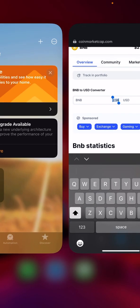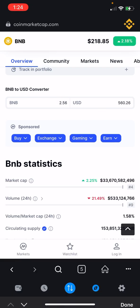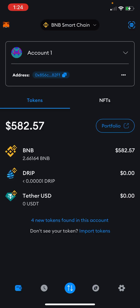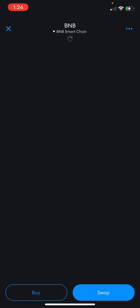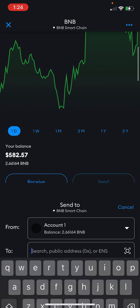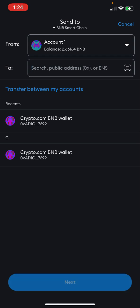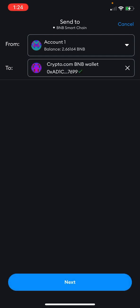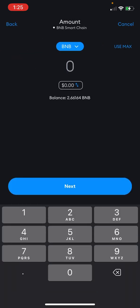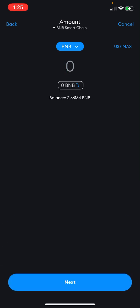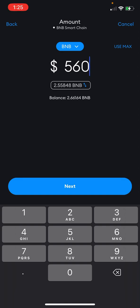Now if I go back to the wallet, I can go to BNB and from BNB scroll up and go to Send. I've already whitelisted my Crypto.com wallet address, which is right here. I can add it in here, go to Next, and then I can type in the amount — it'll show you the balance. I'll say 2.5, so it lets me know I'll be moving 2.5 and some change, and then I can go to Next.